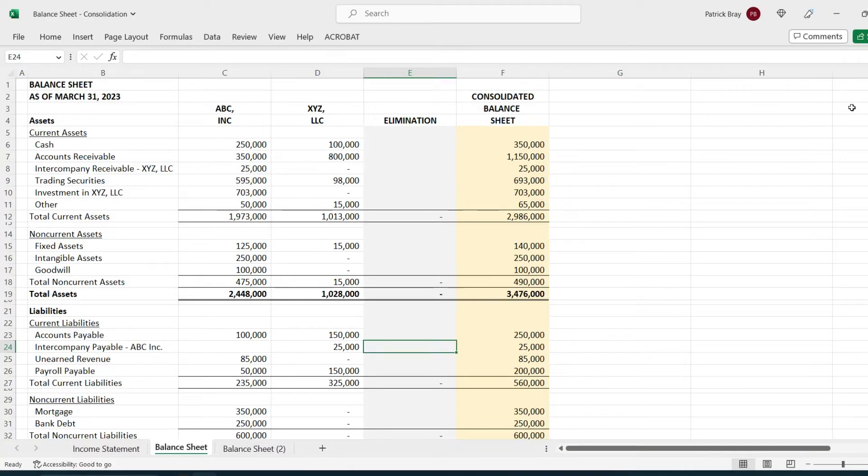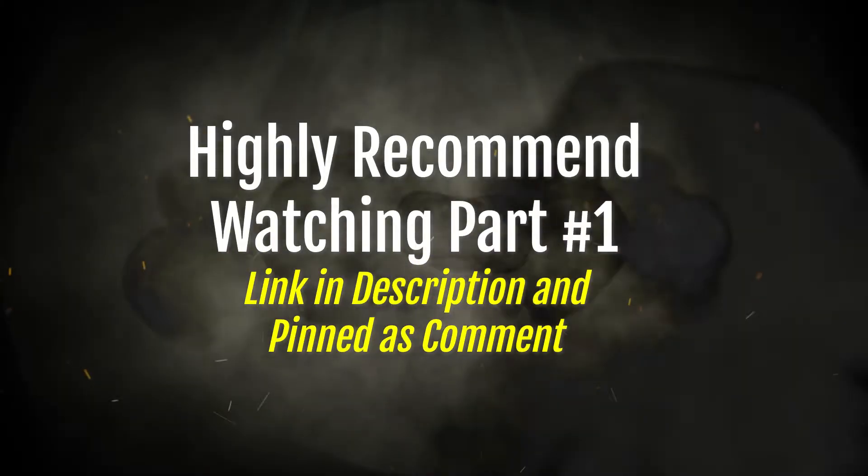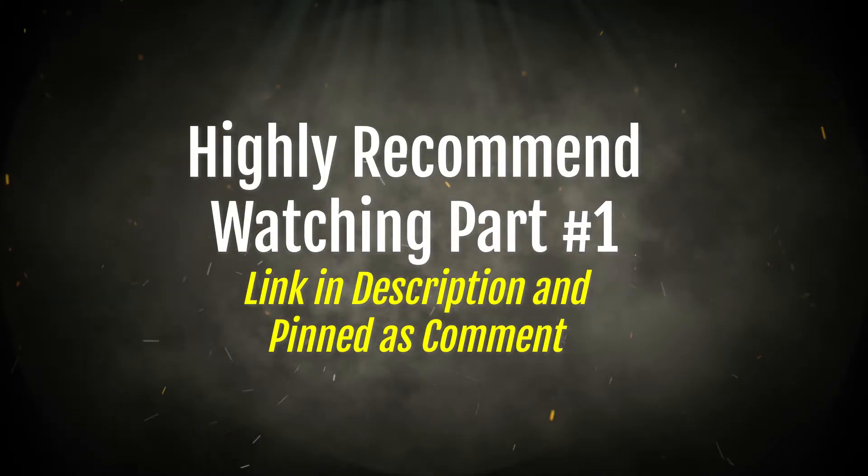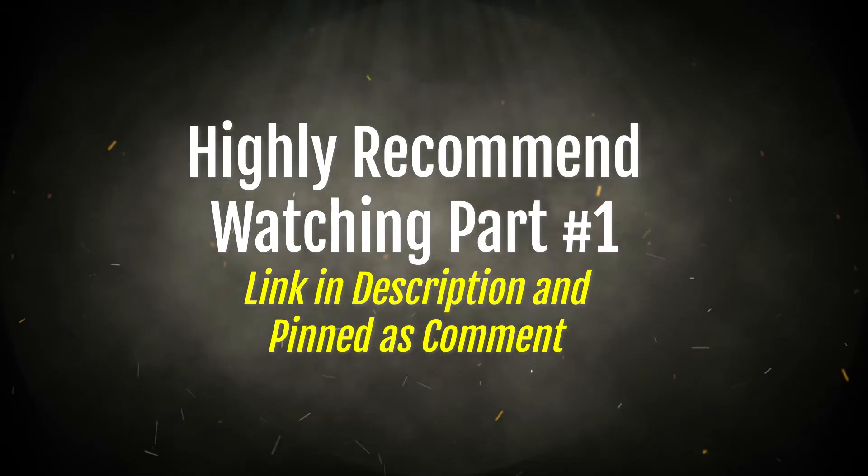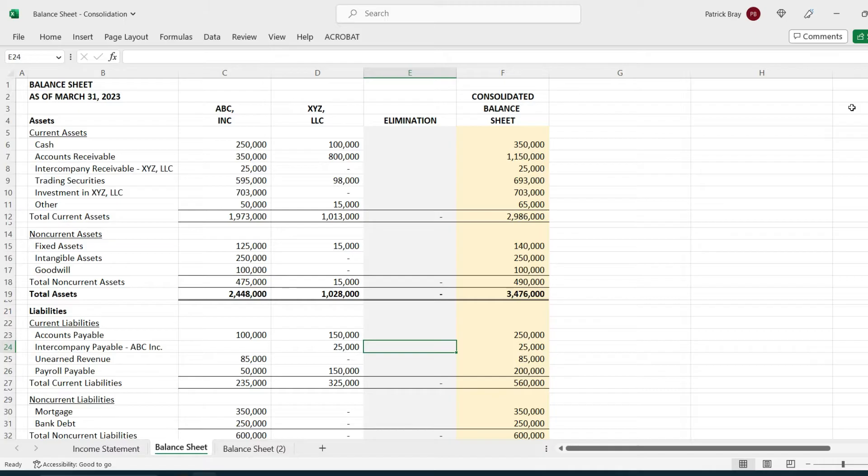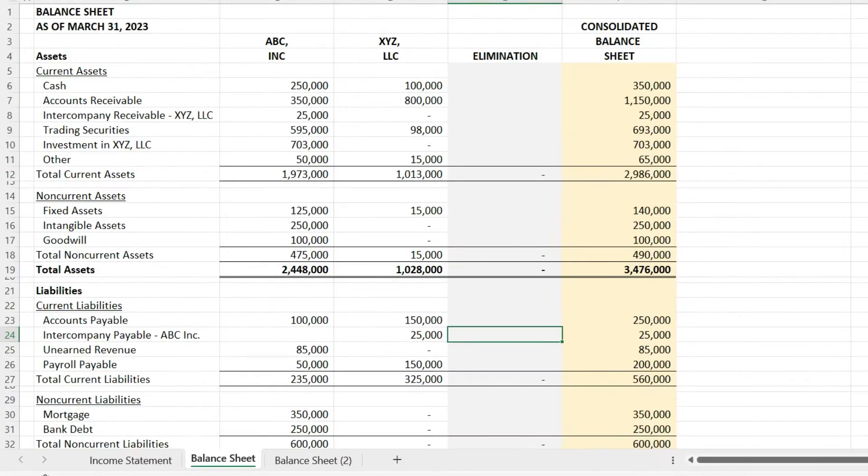This is consolidation accounting part number two covering ASC 810. If you did not watch part number one, I highly recommend pausing this video, go watch part number one, then come back to part two.